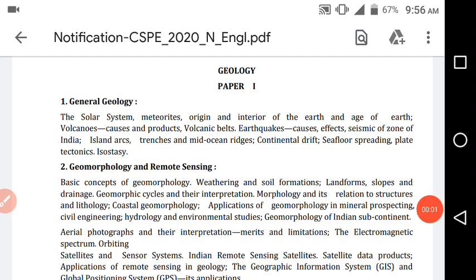In my previous video I have discussed about paper 5, paper 4, paper 3, paper 2 and paper 1 respectively. Today I am going to discuss about the optional papers which are provided by the UPSC Civil Service Examination Mains. These two optional papers consist of paper 6 and paper 7, which are basically any optional you can take from the list mentioned in my above videos. You can choose any optional based on your interest and write answers accordingly.